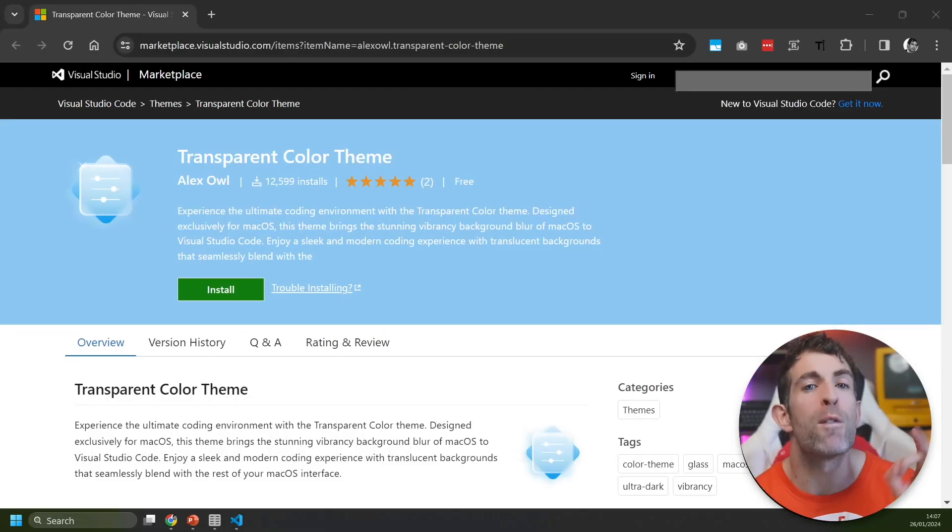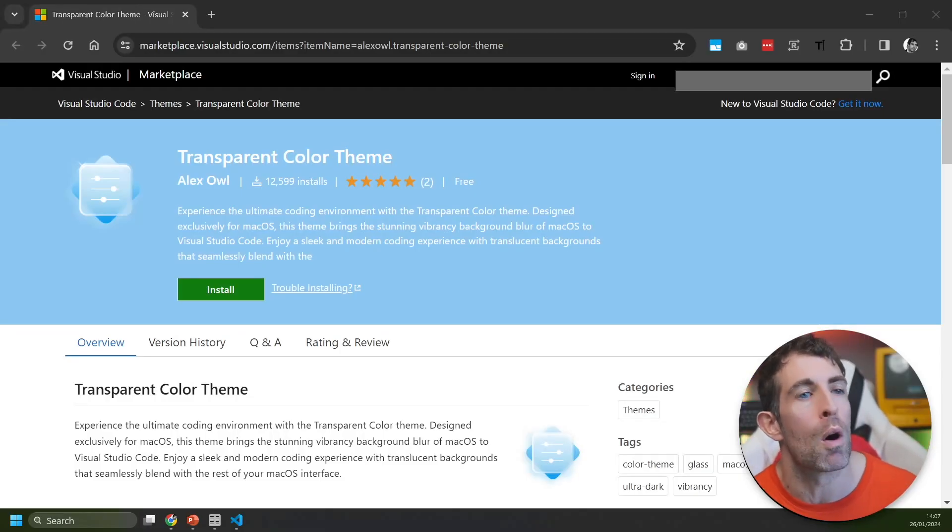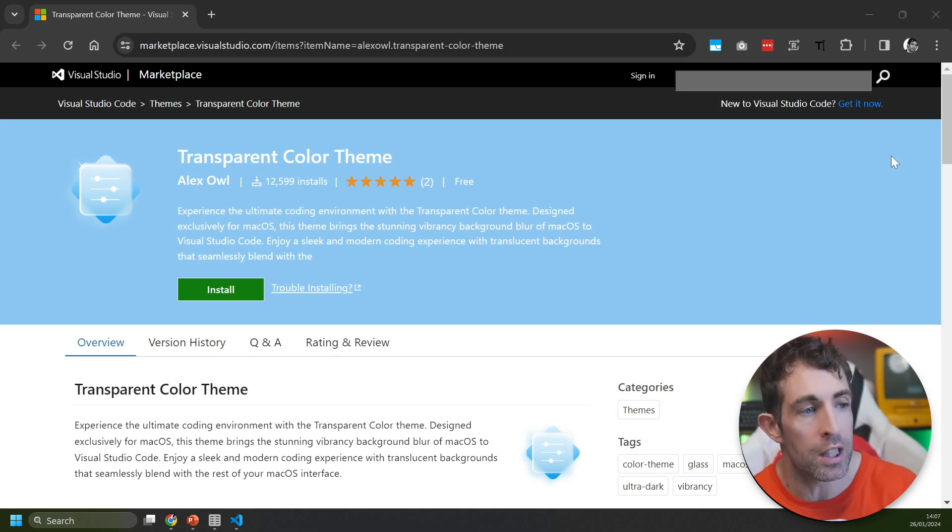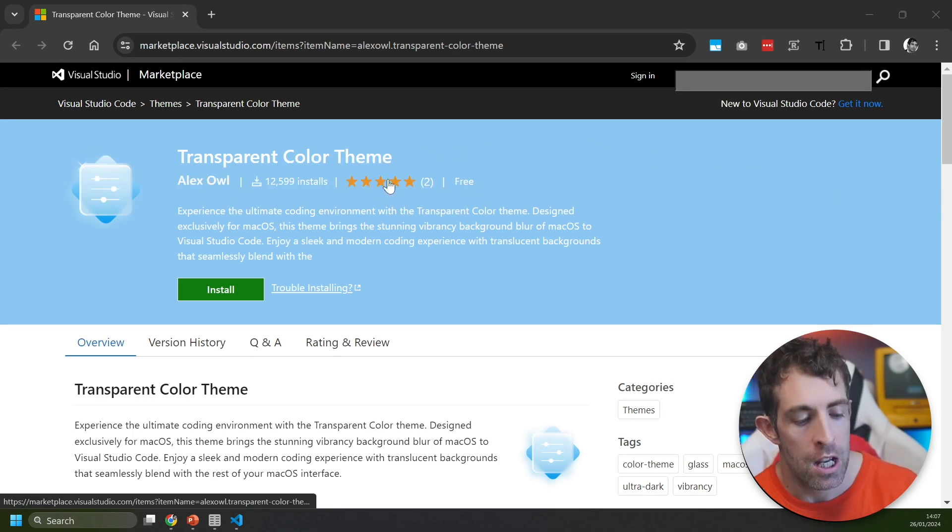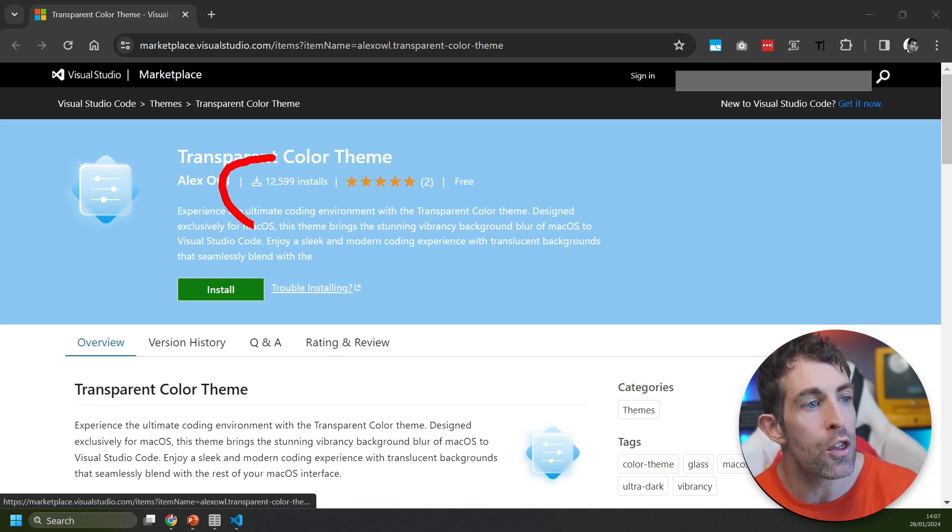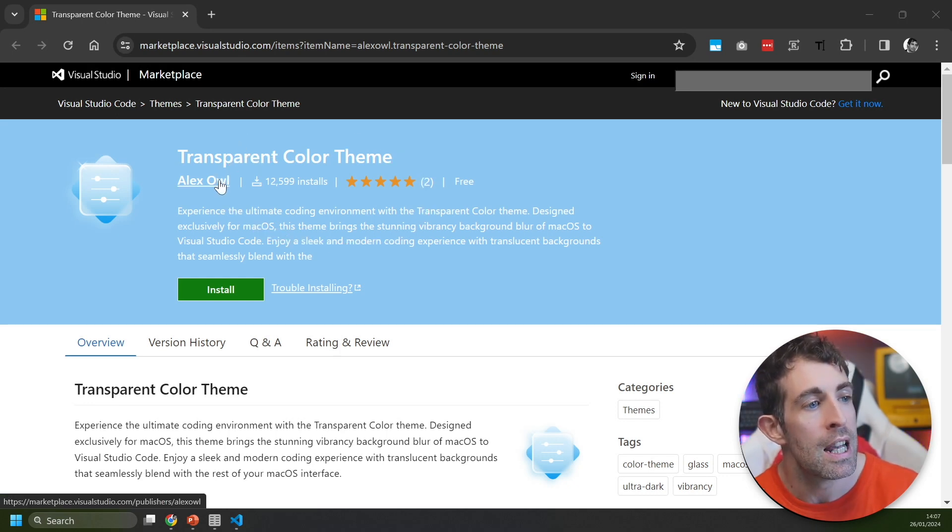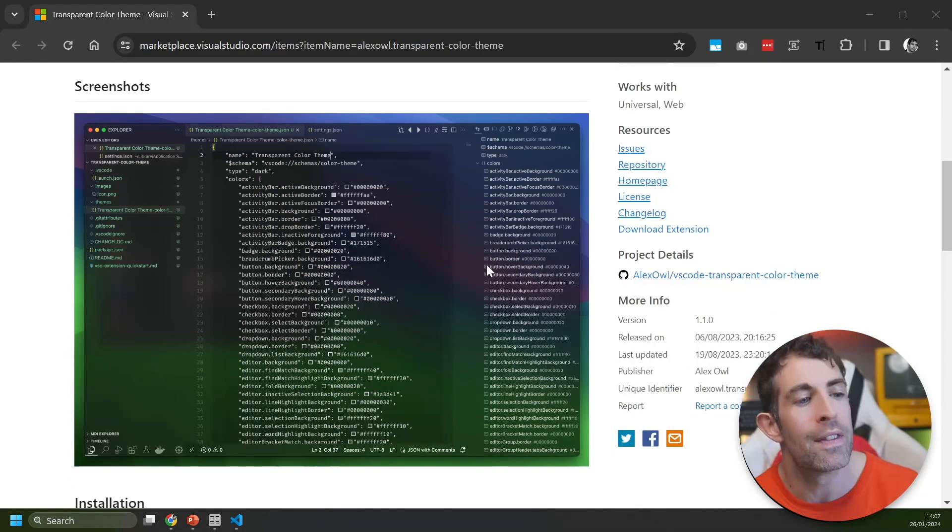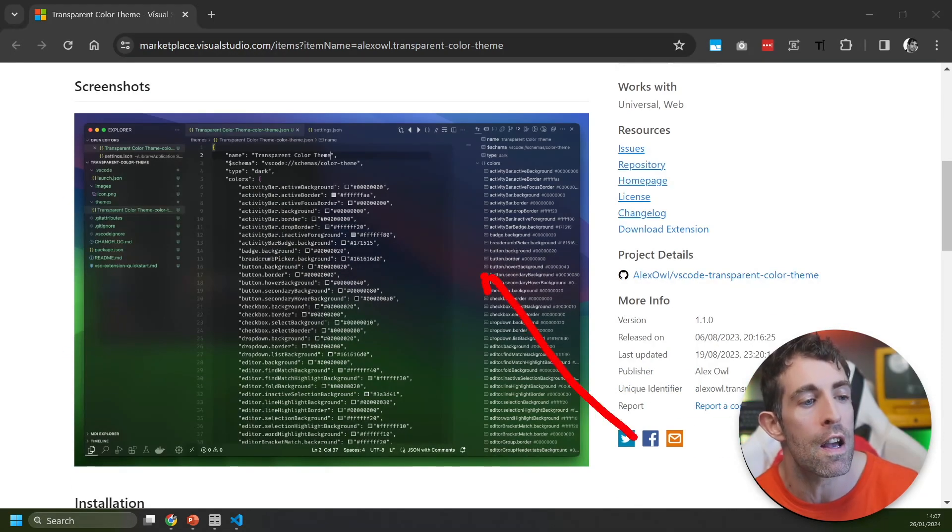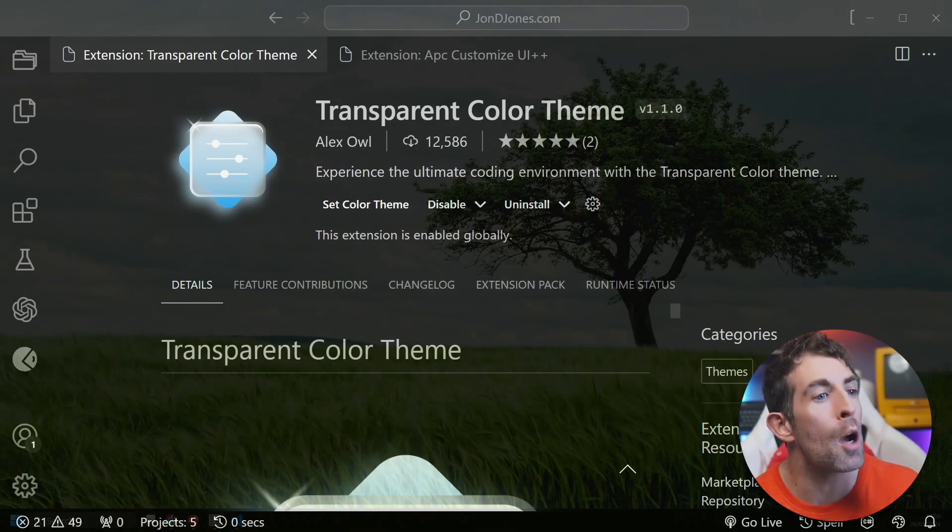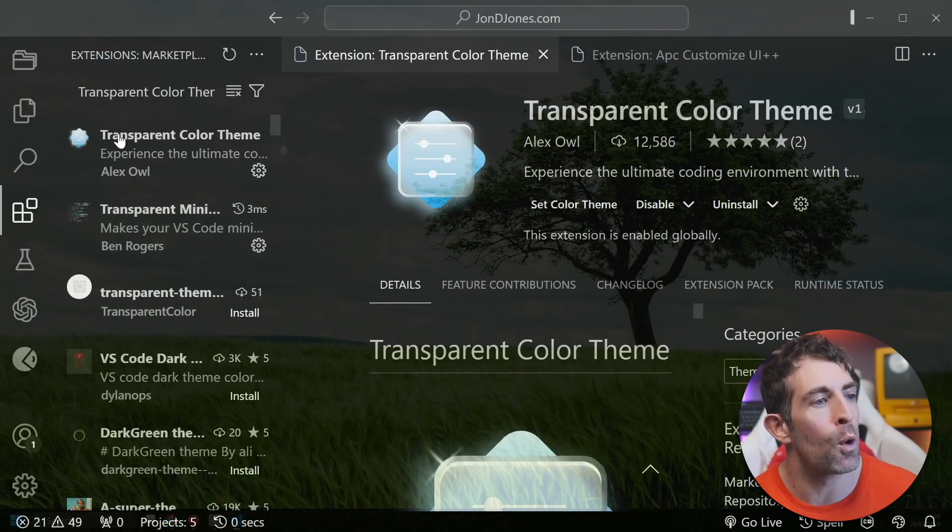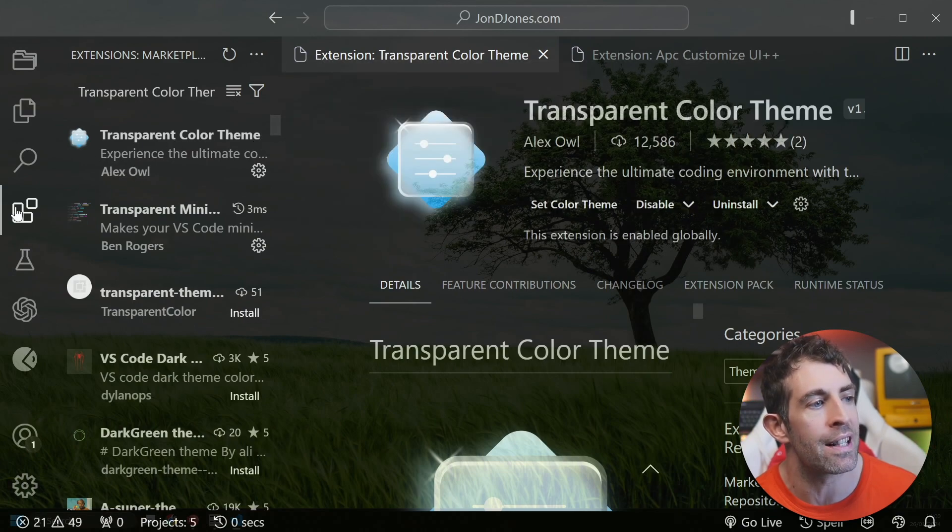Before we look at the most popular icon sets of the last 12 months, the last theme I wanted to cover was the Transparent Color Theme. This is the third most popular theme that was created in the last 12 months. It's been installed over 12,000 times and this is going to give you that glass effect look within your Visual Studio Code. To get going with this theme search for the Transparent Color Theme by Alex Owl.